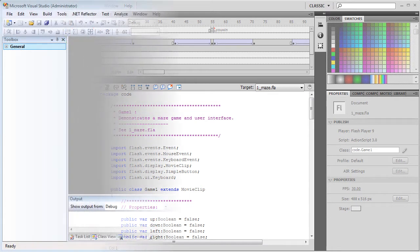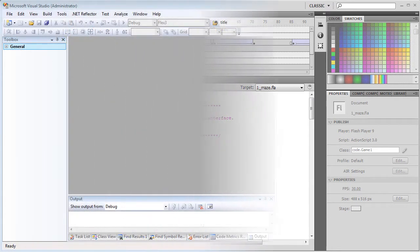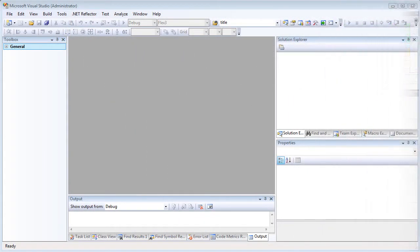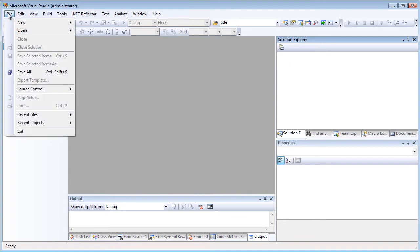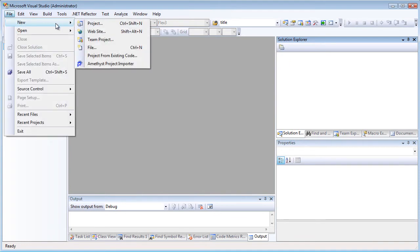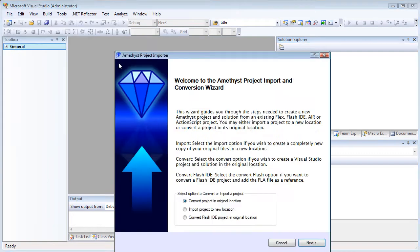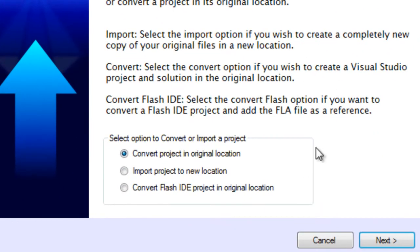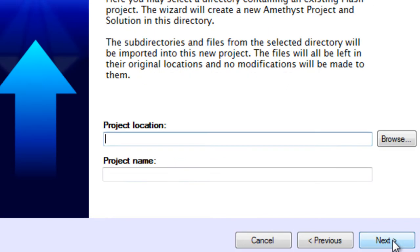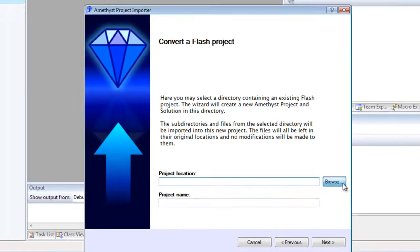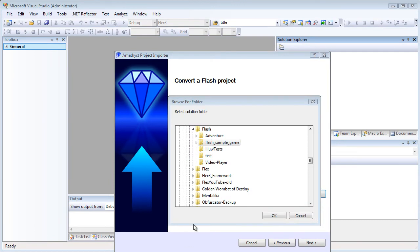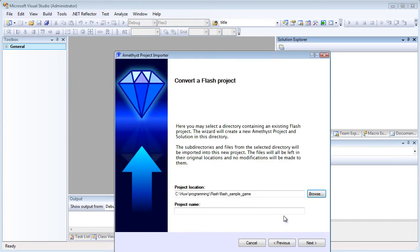Amethyst has a Project Import and Convert Wizard. To use this, I select File New Amethyst Project Importer. Then I click Convert Flash IDE Project in Original Location and click Next. Now I browse to the top-level folder of the Flash IDE Project and click OK.